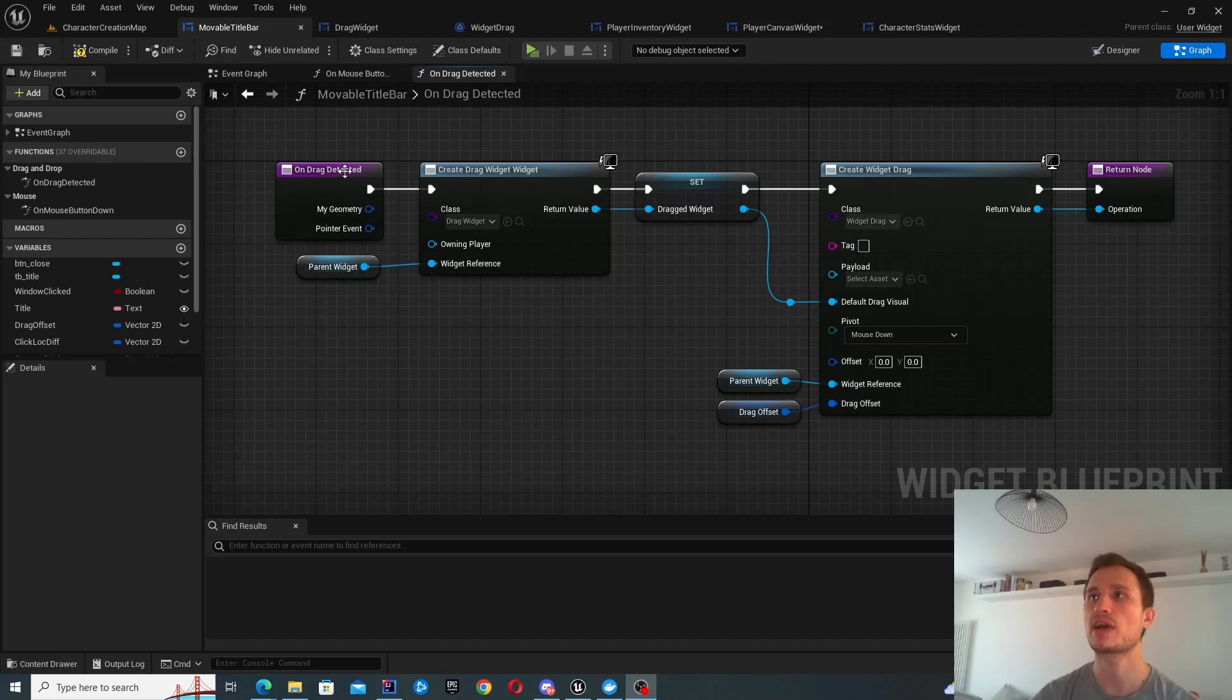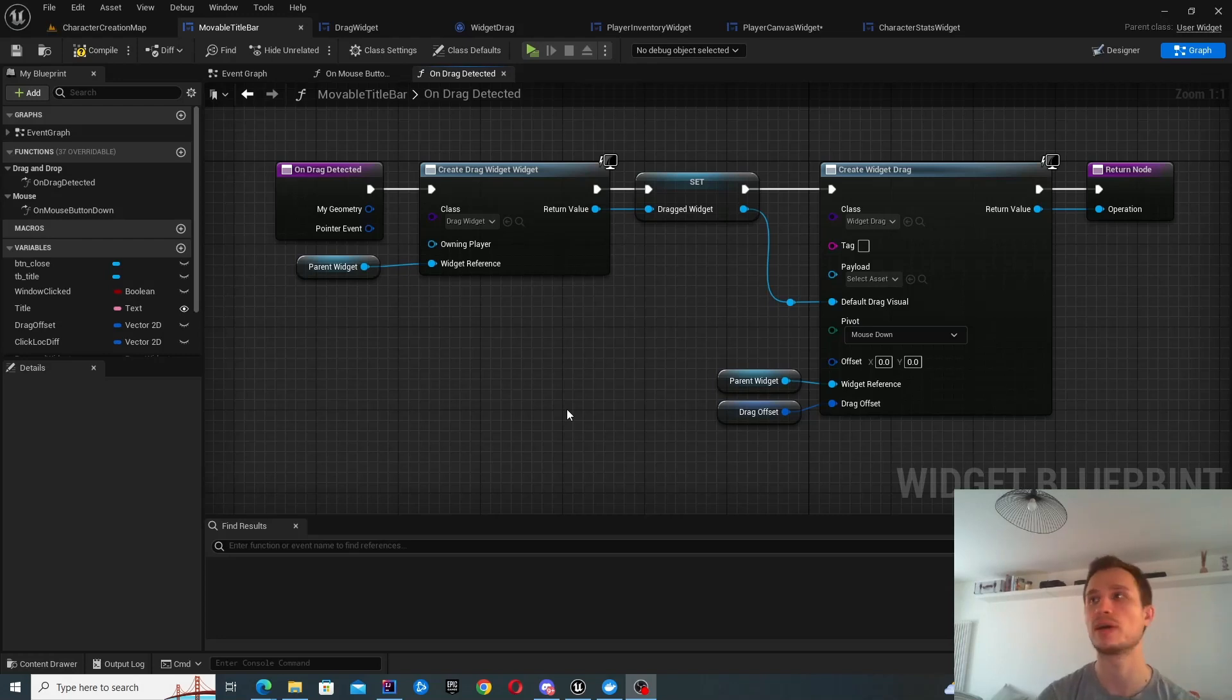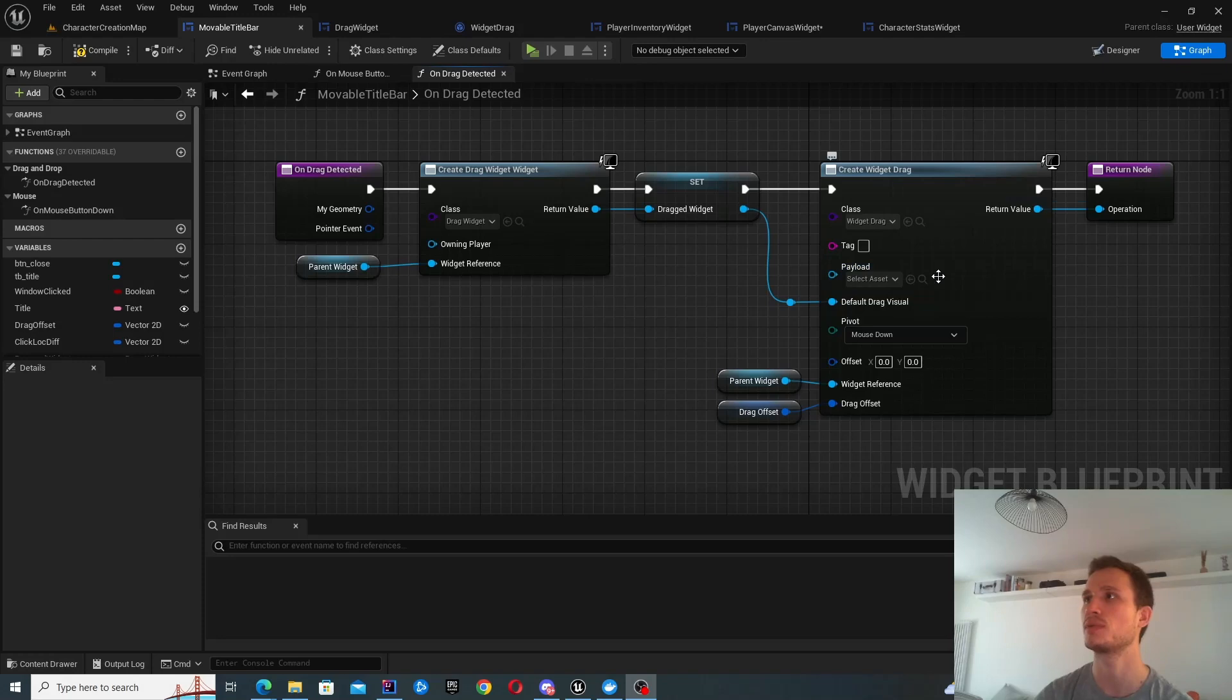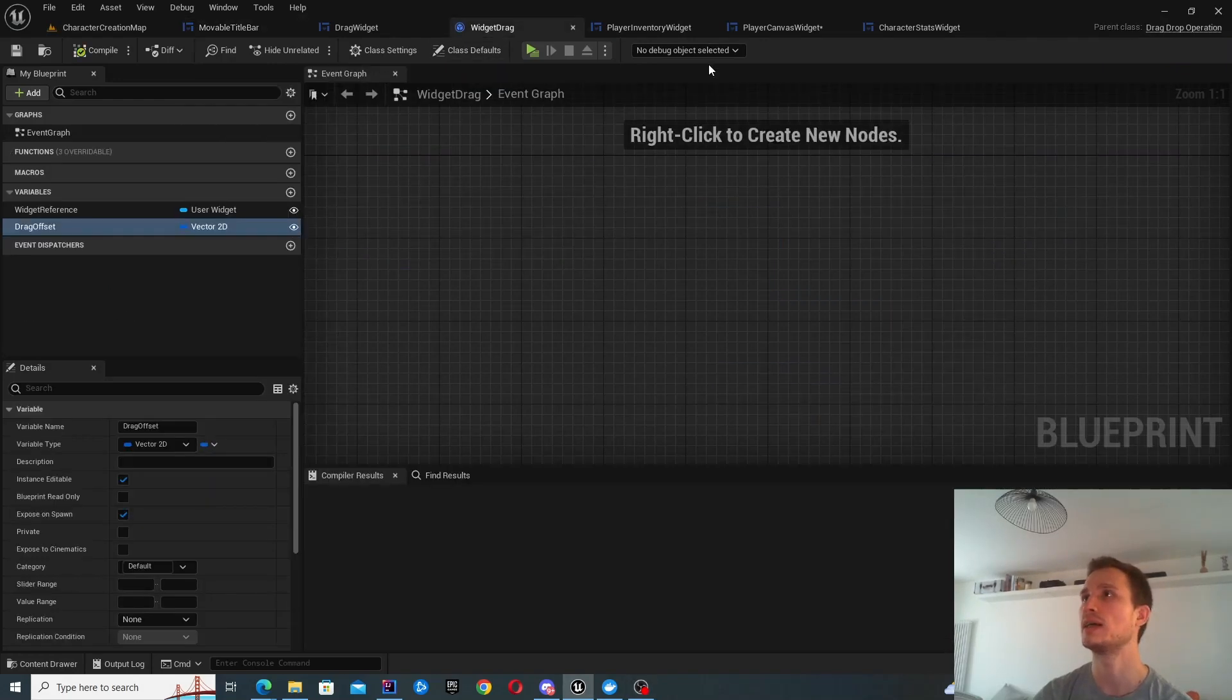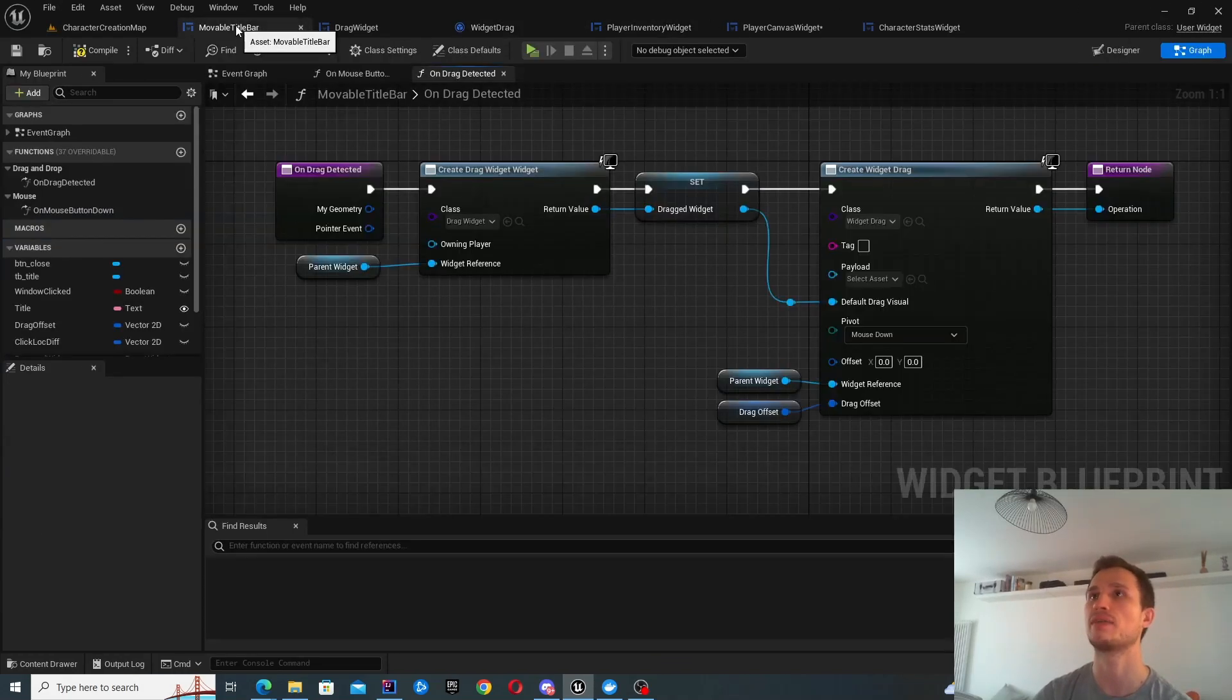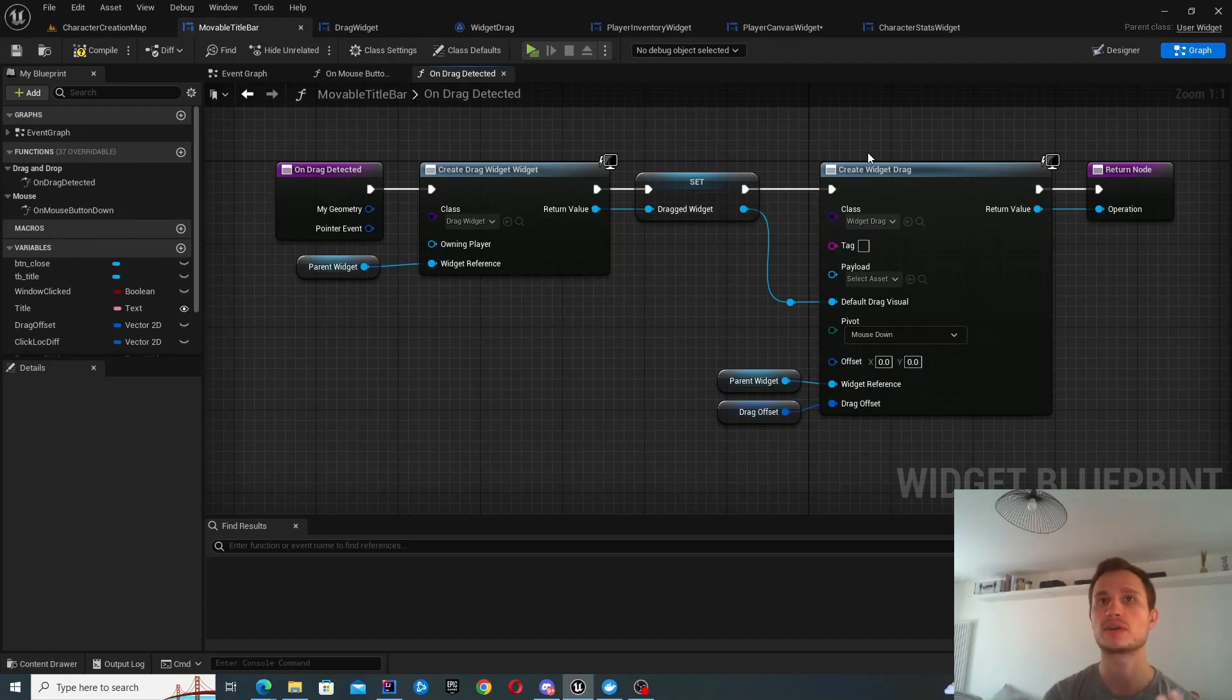The on drag detected function will get called once at the instance of drag being detected from the point where you started looking for it. It's not going to be continuously executing this function. It will only get called once and it will do two primary things. The first one is creating this widget drag, which is actually essentially this drag and drop operation. We're going to have a look at it very shortly.